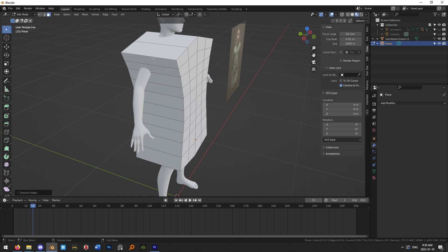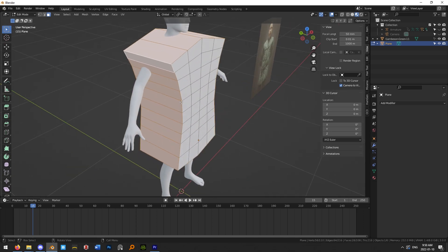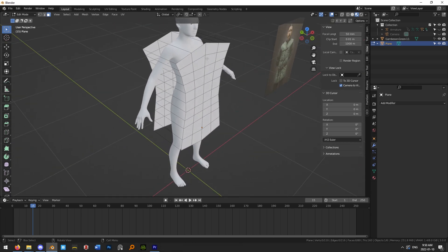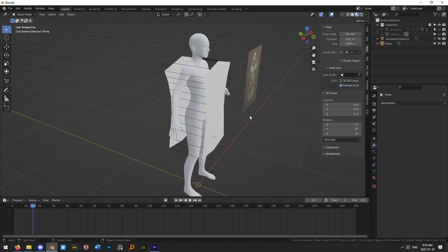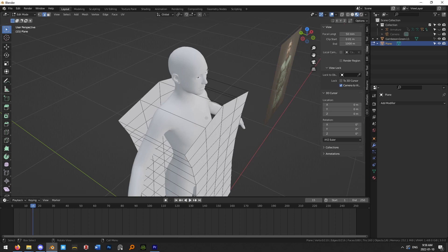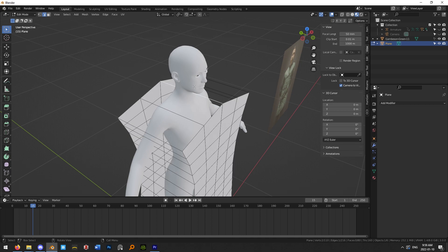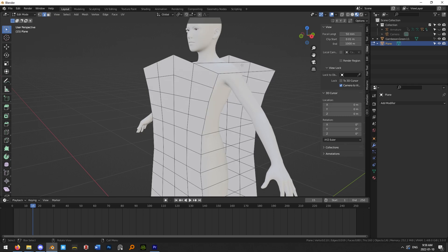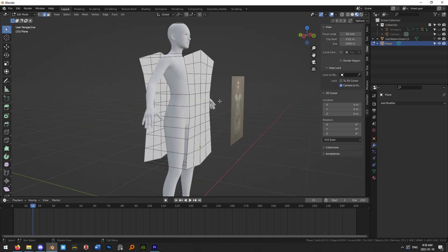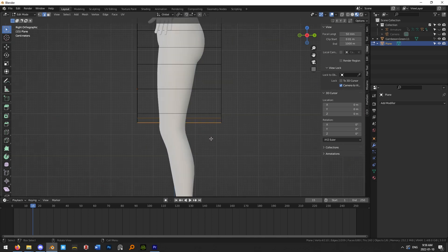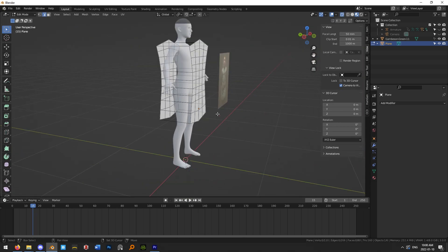Now we're left with a plane on either side of the mesh connected by a bunch of edges. Go into Edge Select Mode and delete any edges where you don't want the object sewn together — for example, there should be a hole for the head, so hit X and delete that edge. Likewise, delete the edges for the arm holes on the sides, and also a hole at the bottom, because these edges represent where the two planes will get sewn together.